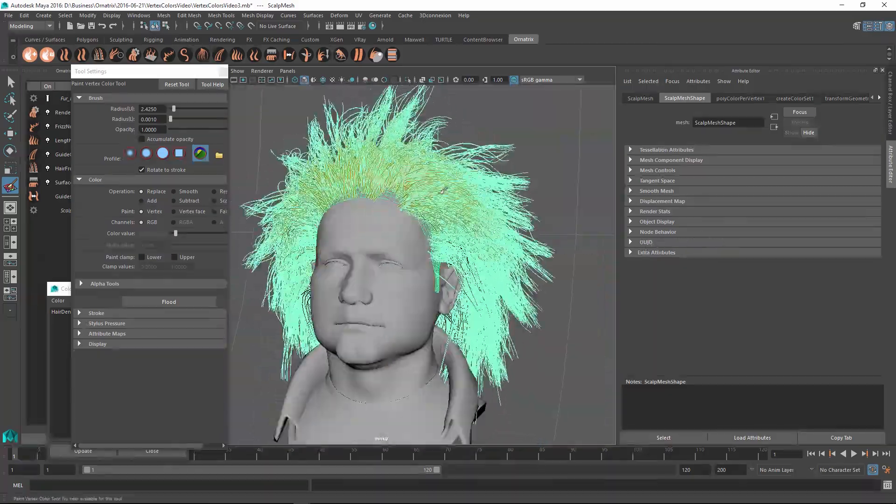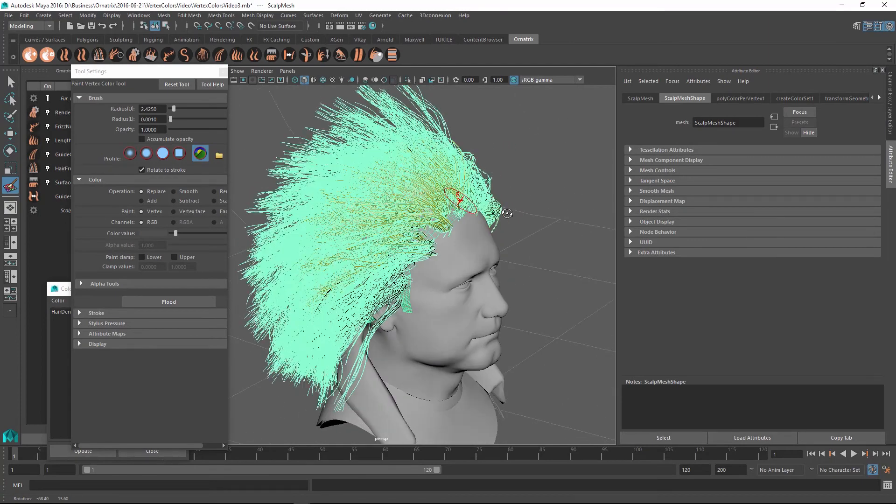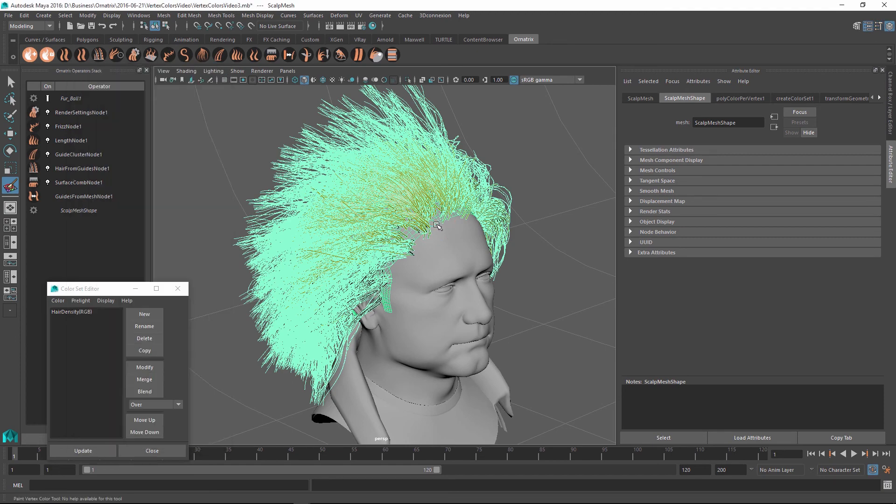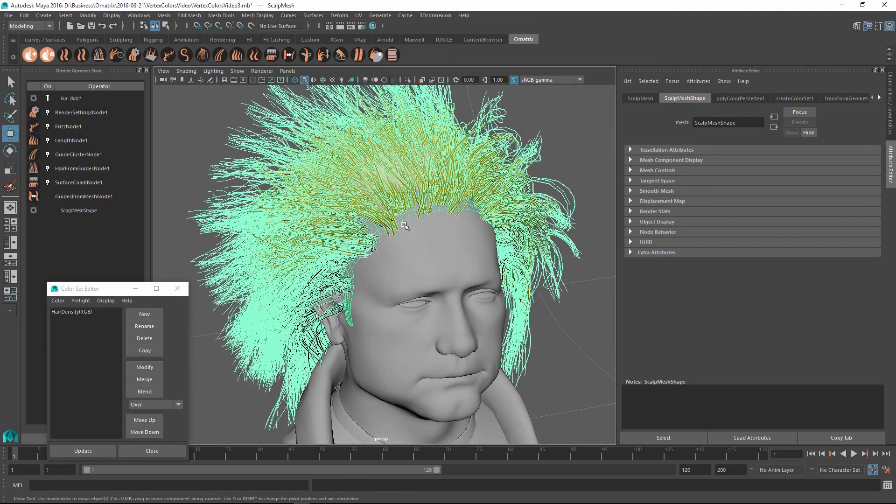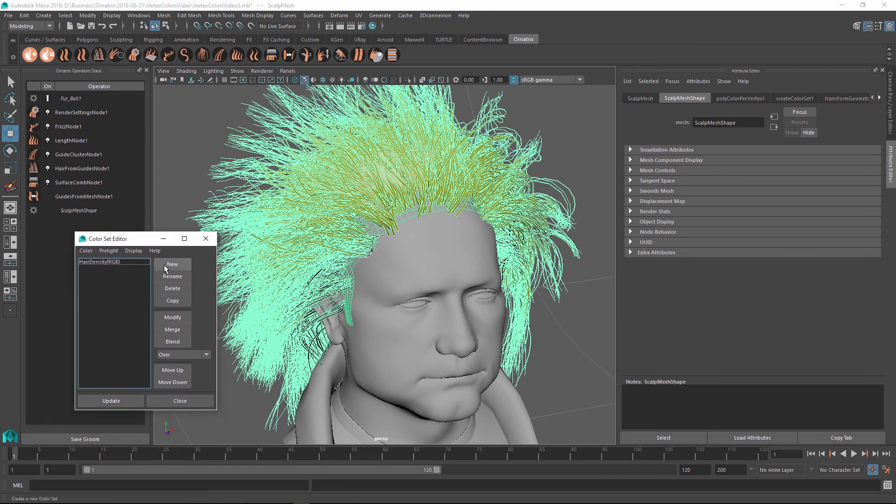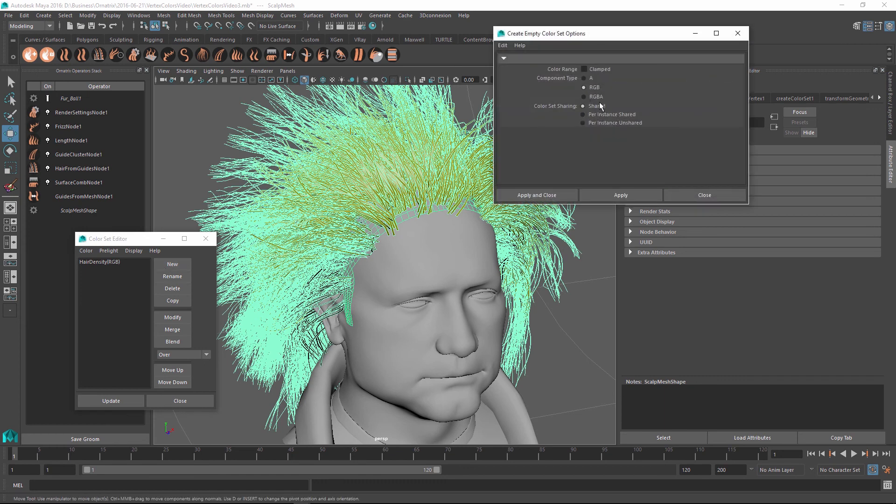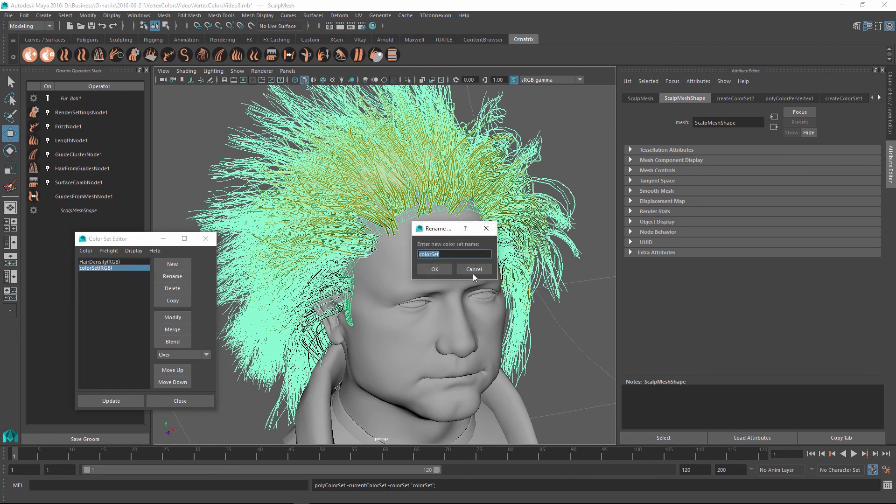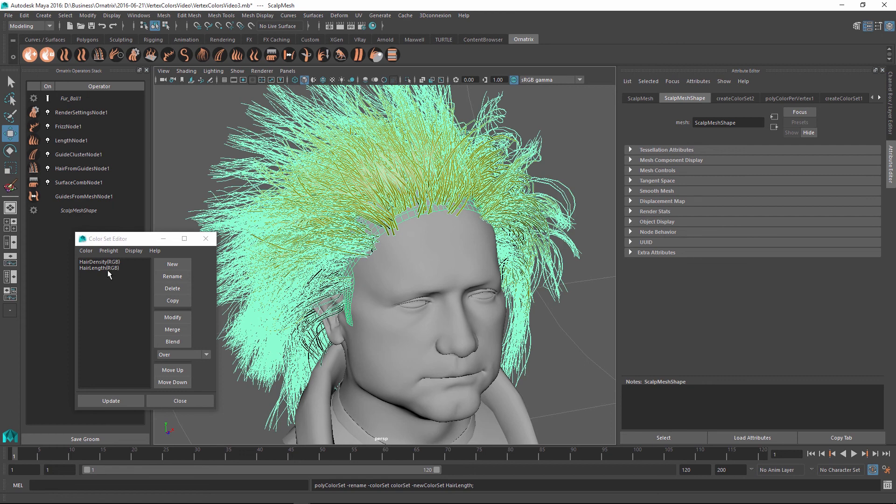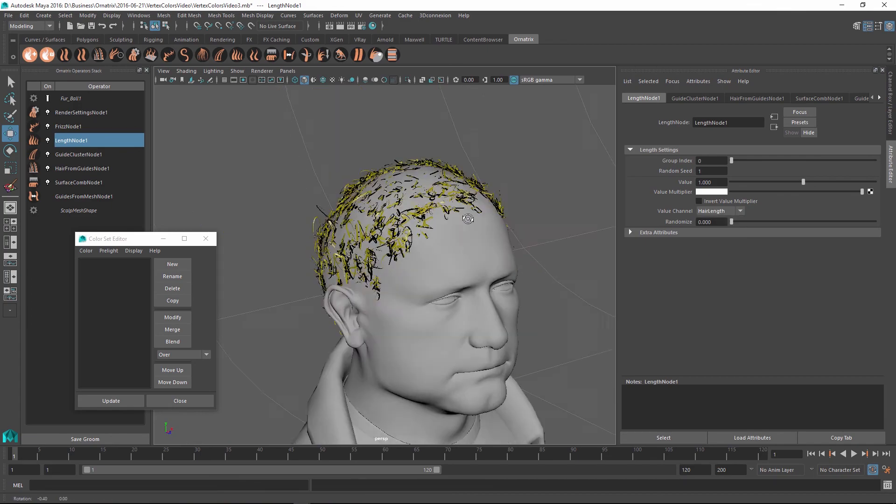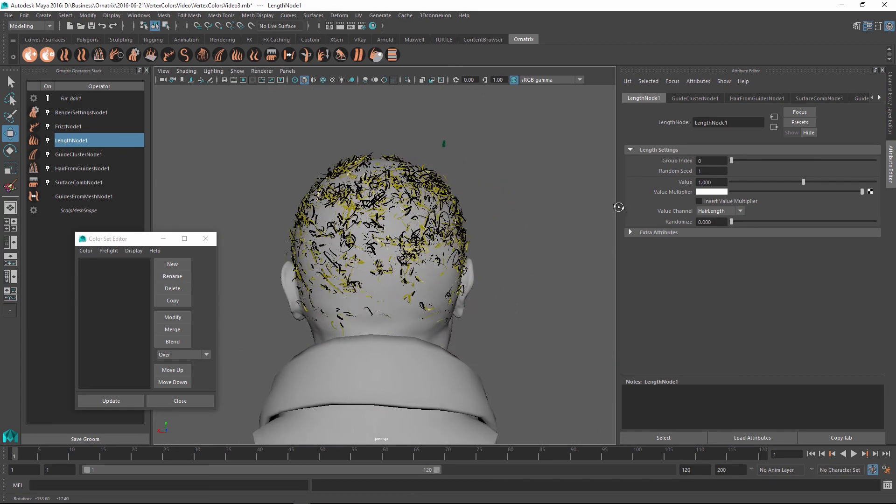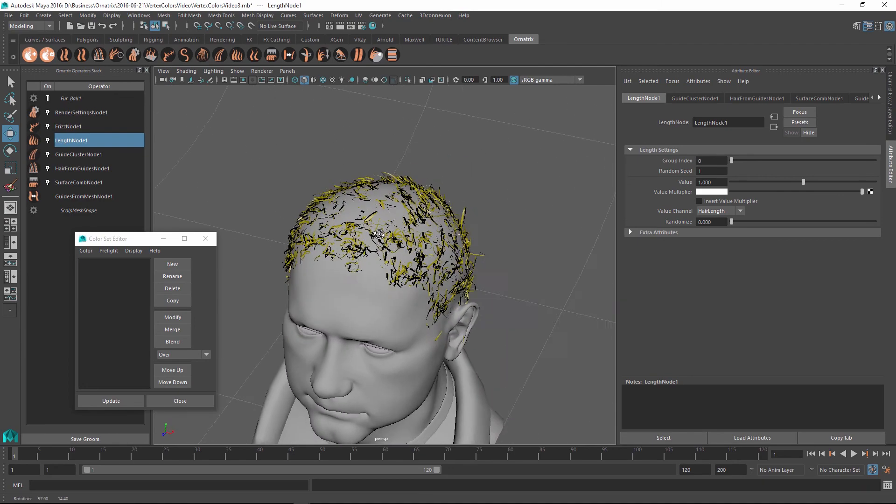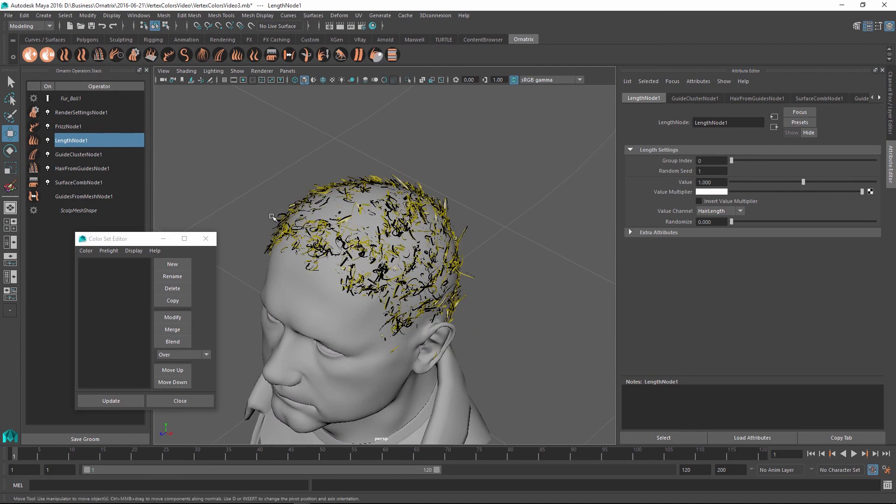Next thing I'm going to change is the length of the hair. Let's give this character longer hair down the middle and make the hair a lot shorter on the sides. To do this, again, I'm going to create a separate map to drive the length. By selecting the base scalp mesh, I'm going to use the color set editor to create a new channel, set it to RGB, and rename it to hair length. So now we have two vertex color maps and we can use them interchangeably within all of the parameters. I'm going to go to my length node and inside the value channel, I'm going to select this hair length set. Again, all the hairs become really short because the values are black.